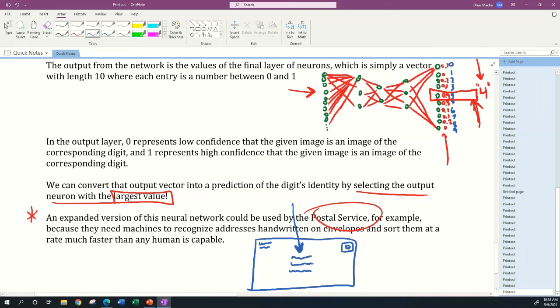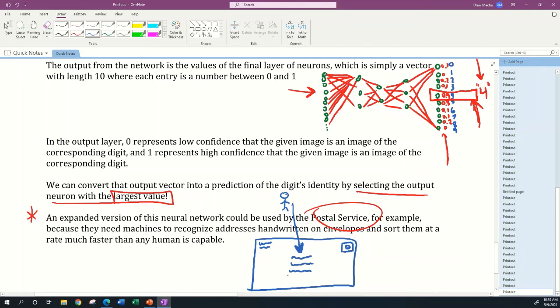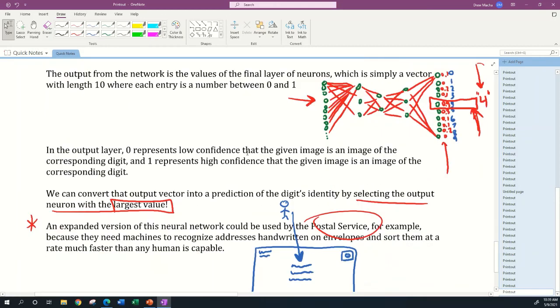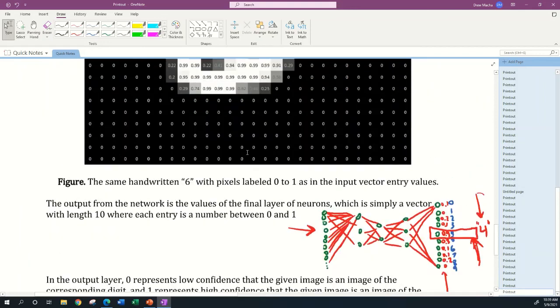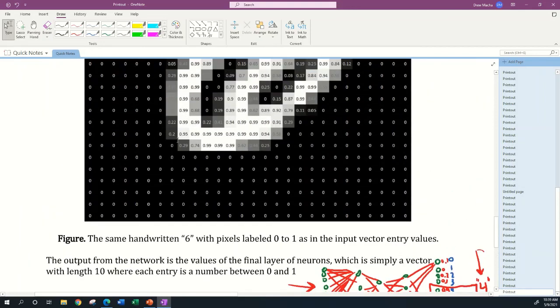But the postal service gets way too much mail every day for a human to be looking at this stuff. So more than likely, the postal service has some kind of machine that can identify the address off a piece of mail, even if the address was handwritten by a human who sometimes has bad handwriting. So you have to use these kinds of neural networks. This one's limited in that it can only identify digits zero through nine.